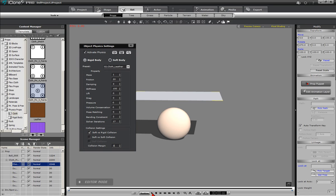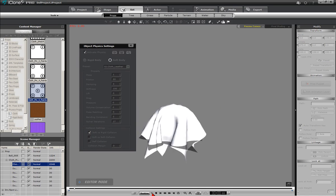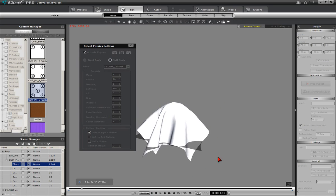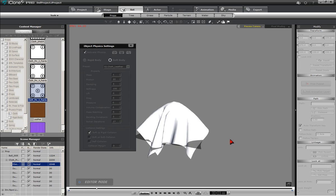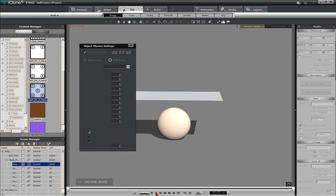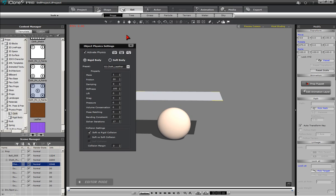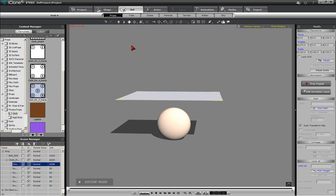Then run the animation and notice the draping of the cloth over the sphere. The results seem satisfactory, so we can proceed now to giving the cape some texture.